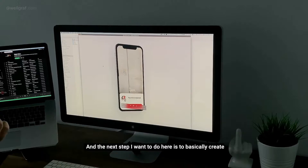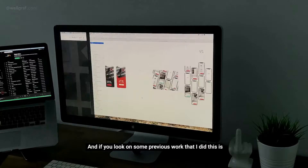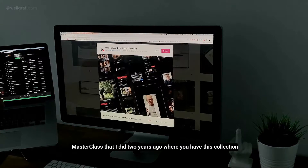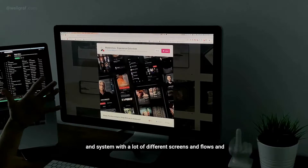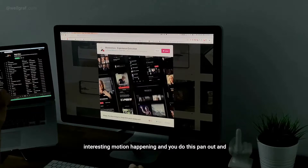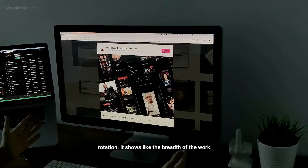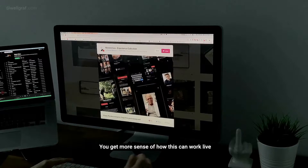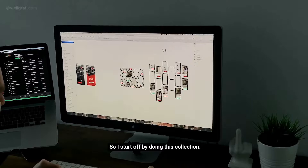The next step I wanted to do is create another piece of this work. If you look at some previous work I did — this is a masterclass from two years ago — where you have this collection and system with a lot of different screens, flows, and interesting motion happening. You do this pan out and rotation, it shows the breadth of the work and you get more sense of how this can work live.